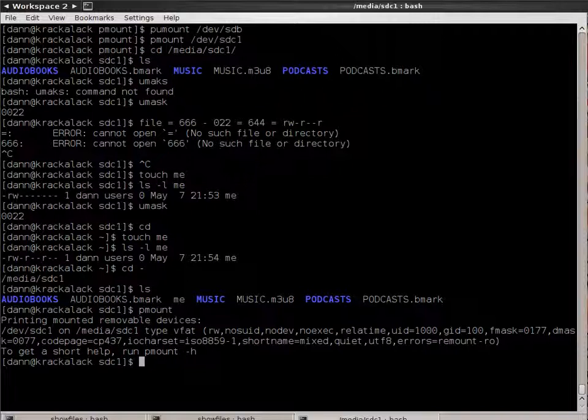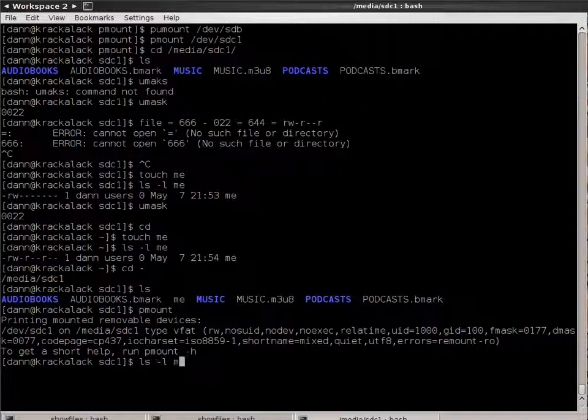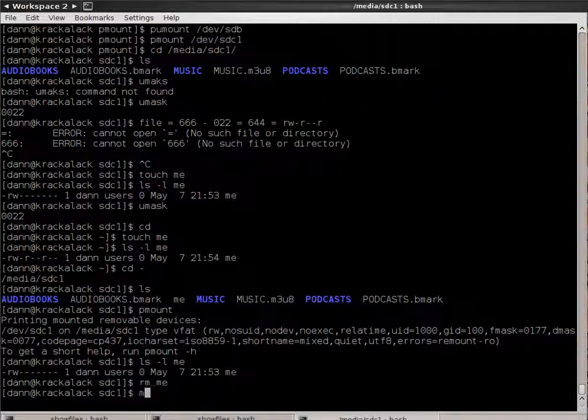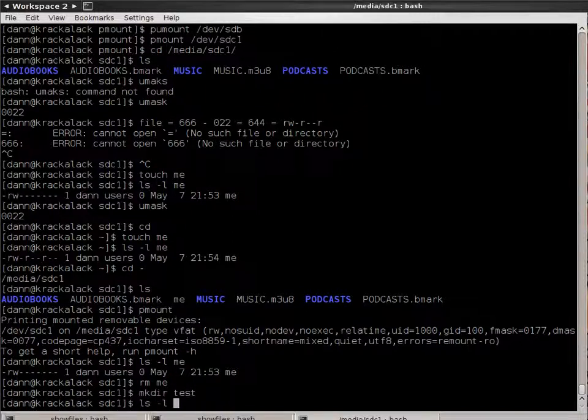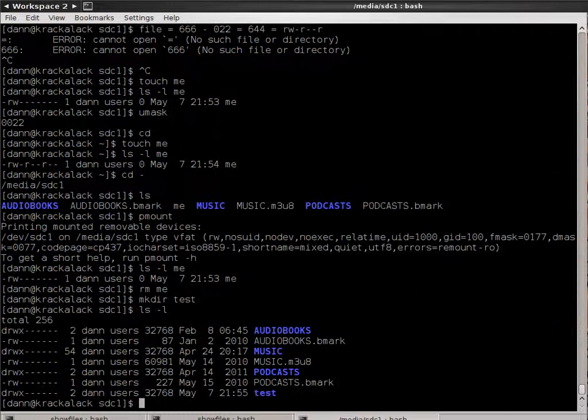So, RM me. And now, if I were to do make dir test, lsl, test is now rewrite executable. So, remember, for a directory, U-Mask is 7, 7, 7 minus U-Mask.